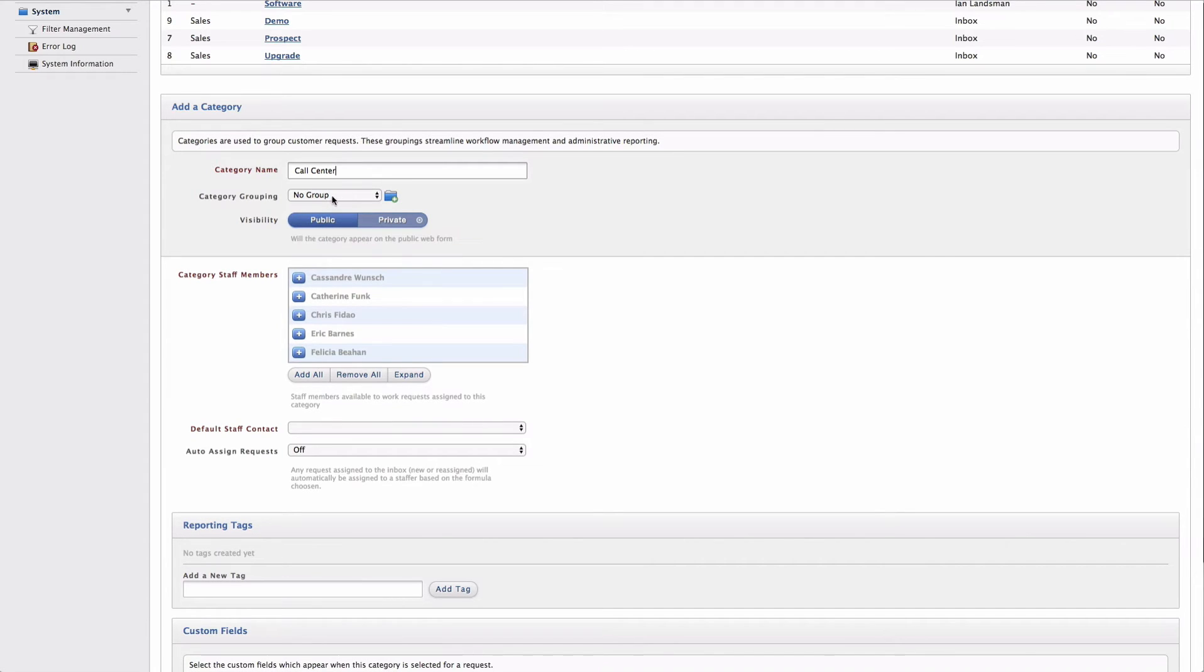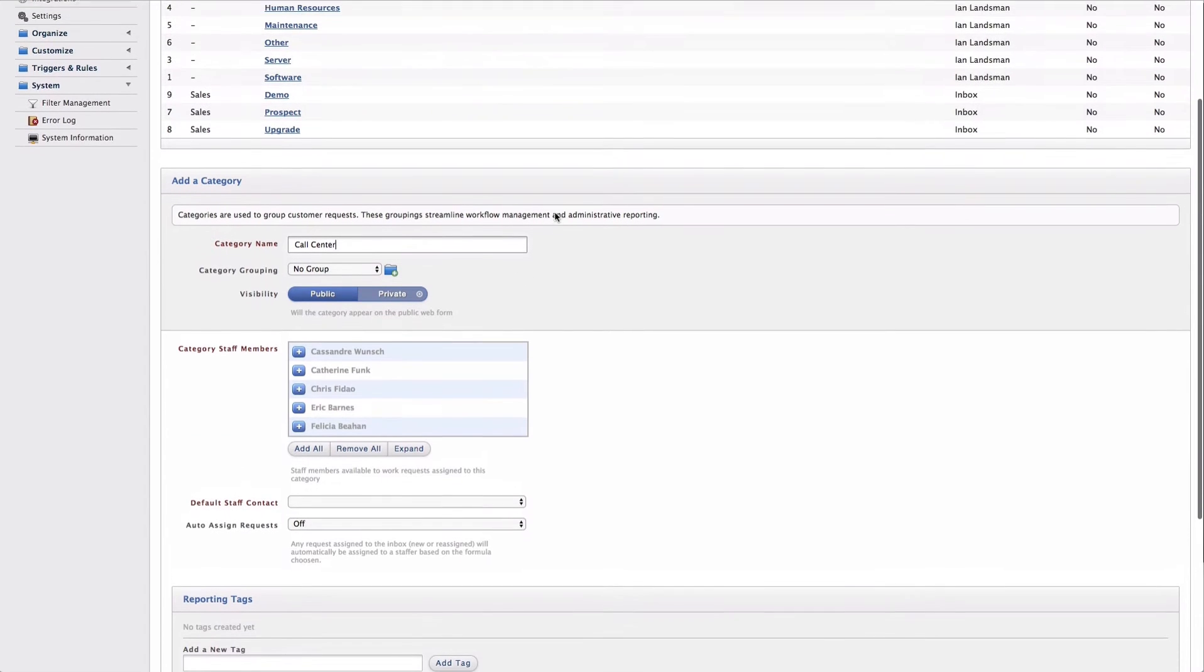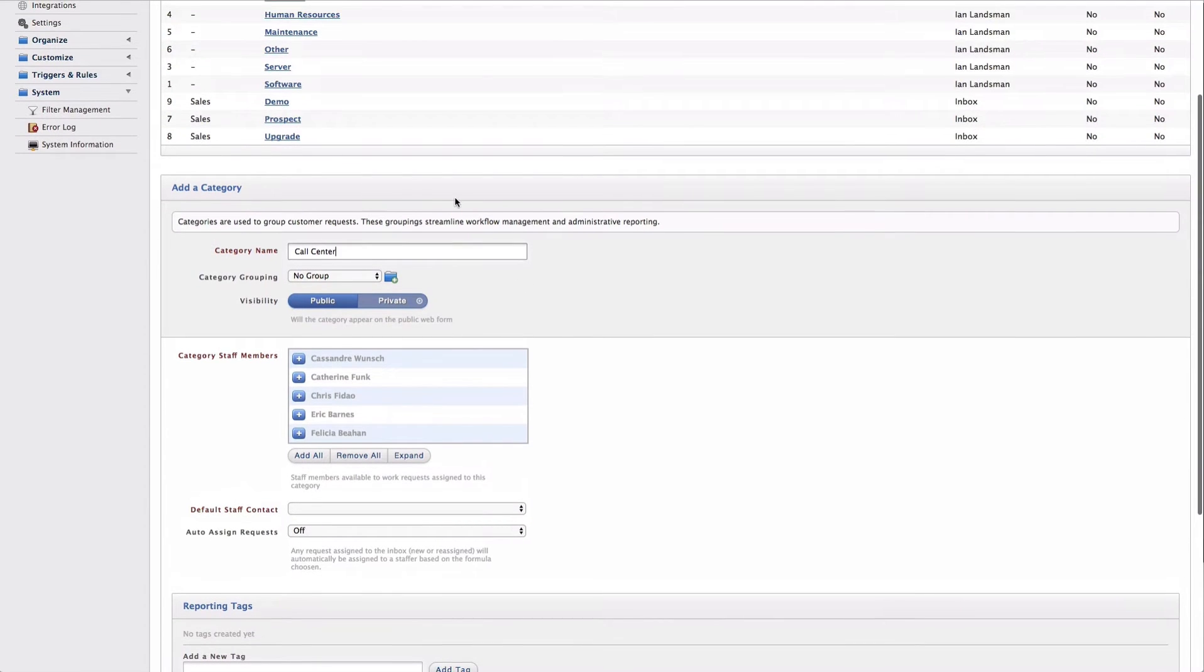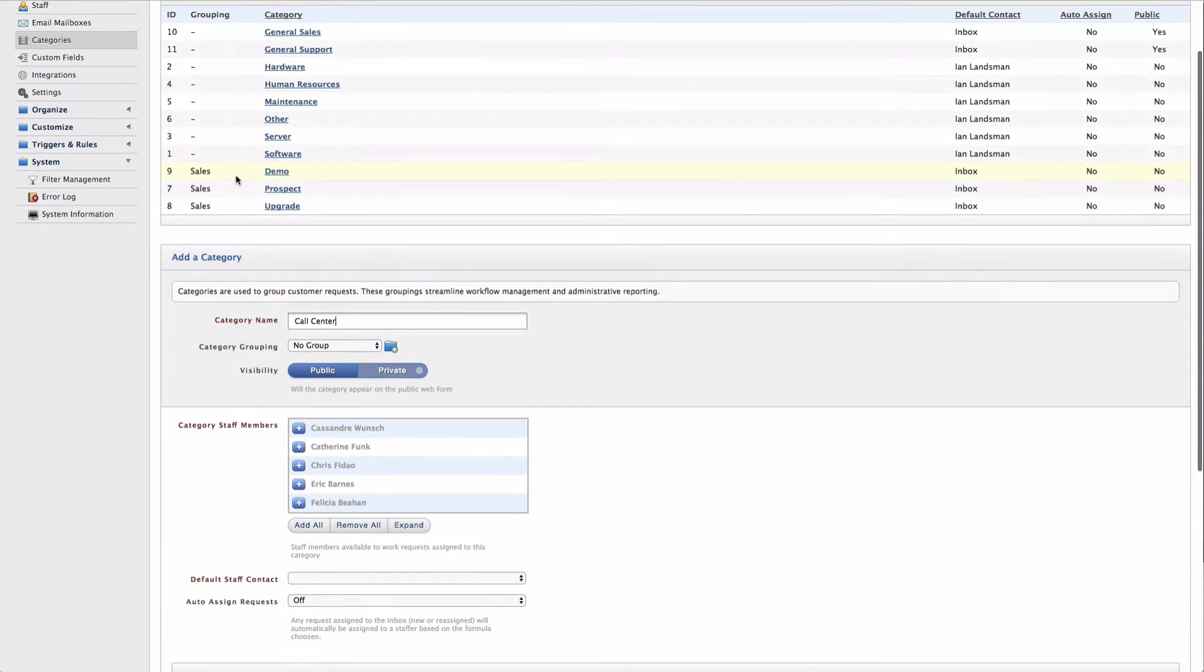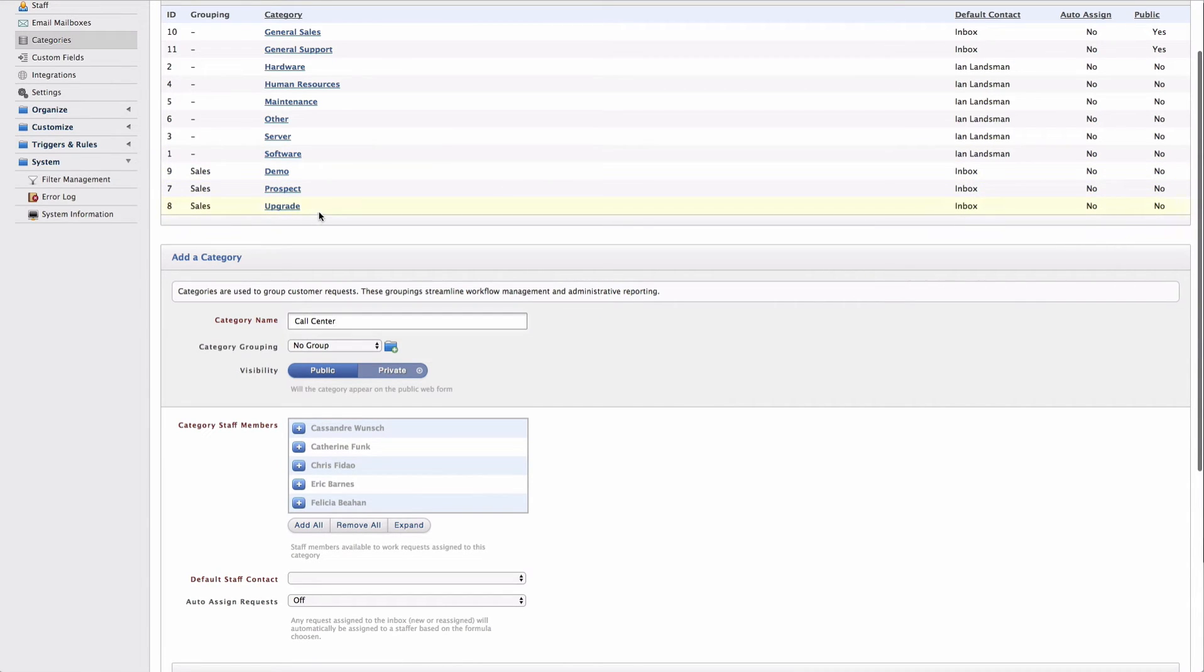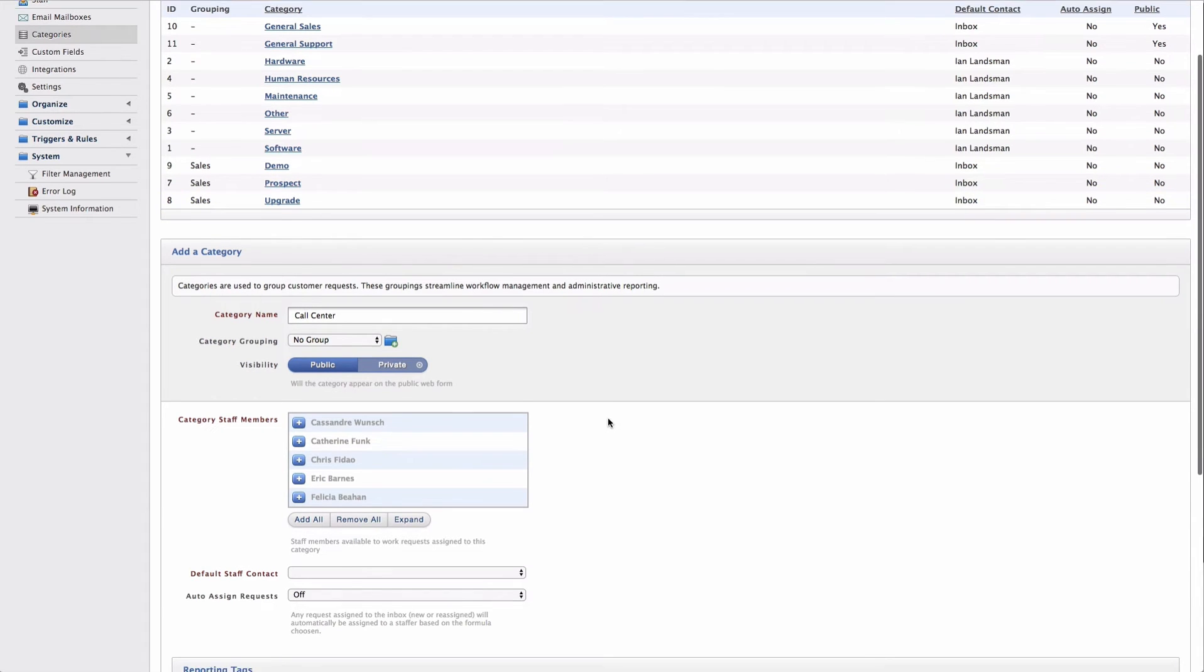I could choose to place this category inside of a grouping. A grouping is just a logical group of categories that will be displayed together in the user interface. These set of sales categories are an example of using a category grouping.